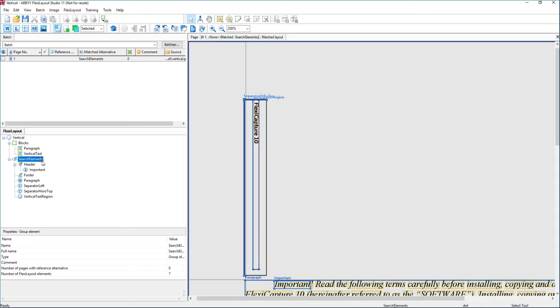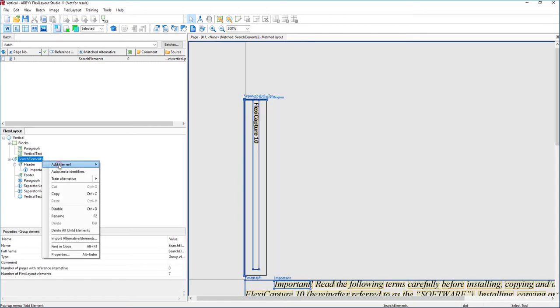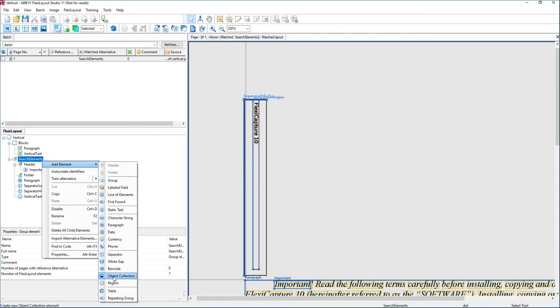You can see what we'll do is add a search element and we'll call it a region. Now I've already done it for this video, but this is what you do. The region gives you the ability to capture a rectangle or square of text. Typically a rectangle that we would extract, and then the software will OCR that rectangle and provide the results back.